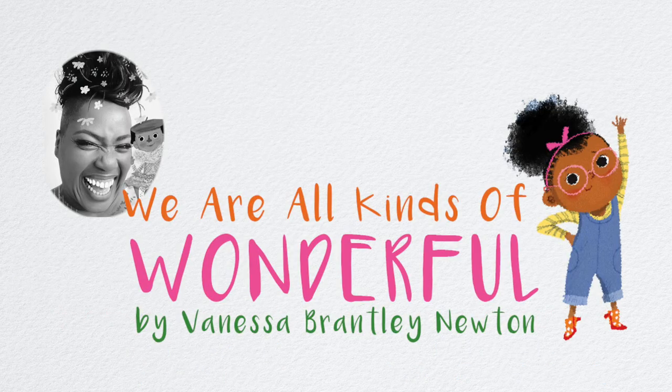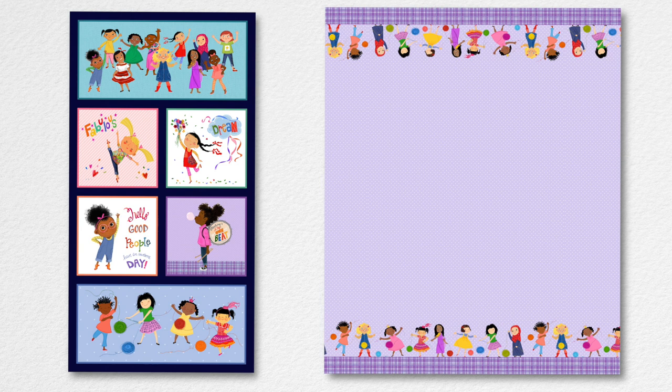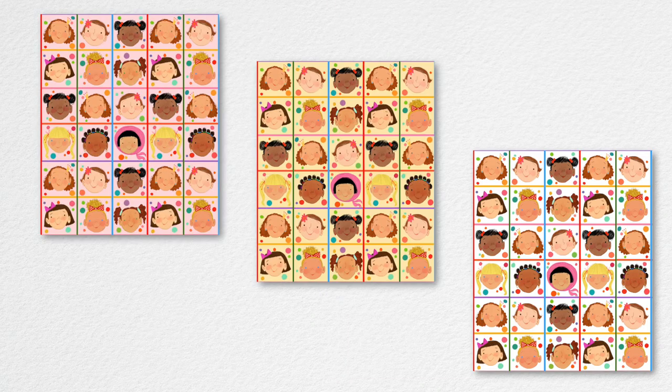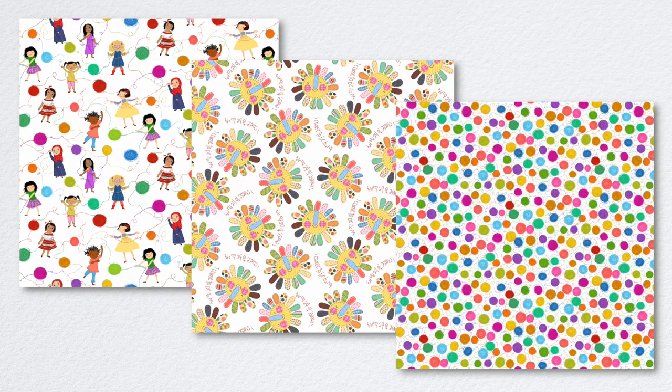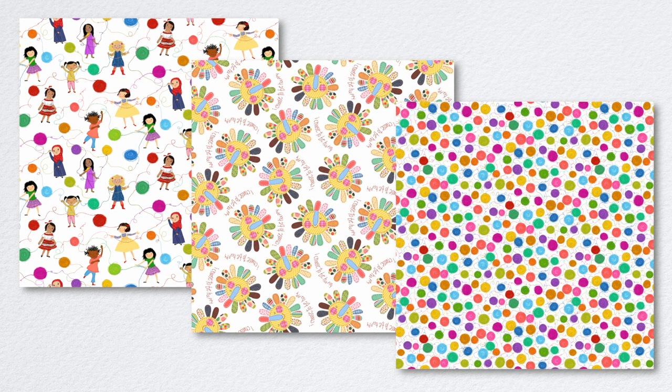We Are All Kinds of Wonderful by Vanessa Brantley Newton came from her doodling while in church. Vanessa believes it is very important for children to see themselves, and she wanted to represent not just one ethnic group of children but all. She believes that everyone should be celebrated.